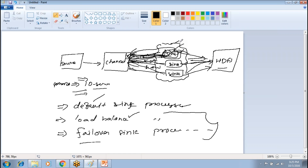In multiplexing channels, you can specify which channel should receive which type of event. There is a property channel.type equal to replicating or multiplexing. Similarly for sink processing, you can set sink processor type to load balance or failover. If you have only one sink, there is a default sink processor. Load balance distributes the load fairly across multiple sinks, and under failover, whenever one sink goes down, the next one takes over.